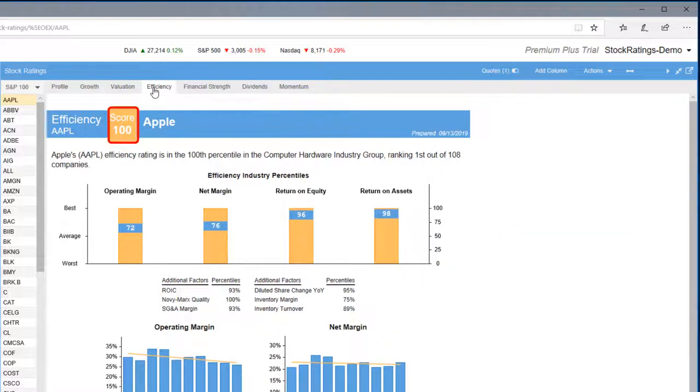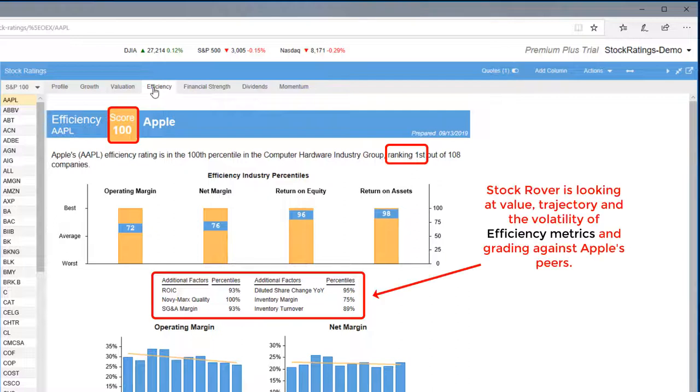For Operating and Capital Efficiency, Apple scored in the 100th percentile, ranking 1 out of 108.